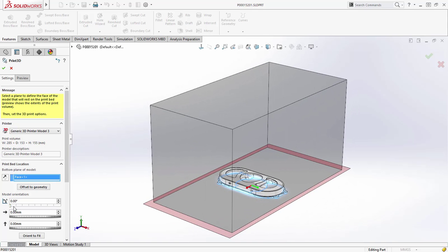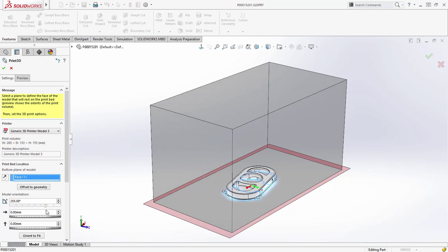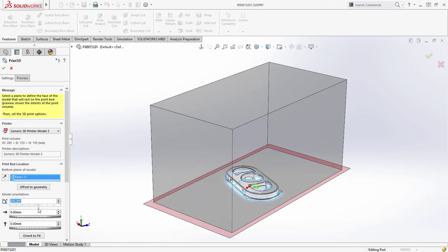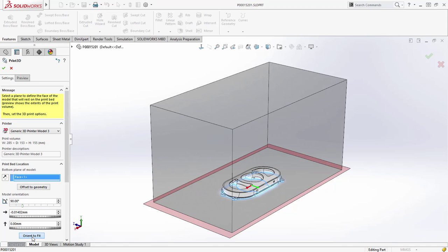You can now not only rotate the model but also automatically orient to fit, extremely useful for getting the most out of the print volume.